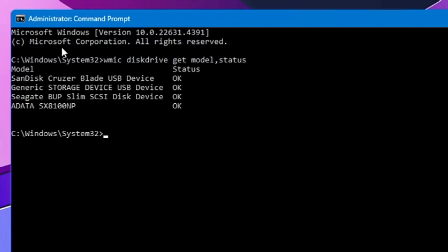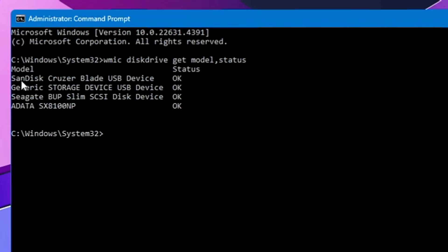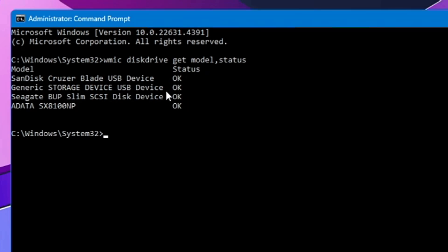Within a few seconds it will show you the status in a very clear manner. On the left-hand side it says Model, and on the right-hand side it says the Status. So it shows me all my disks connected to this device. On the very top it shows my USB, that is SanDisk, and the status shows me OK. Next one is the Generic Storage Device USB Device, and that also shows me OK. Third one is the Seagate hard drive and it says OK. And the last one is my SSD, the main primary disk on my computer, and it shows me OK.